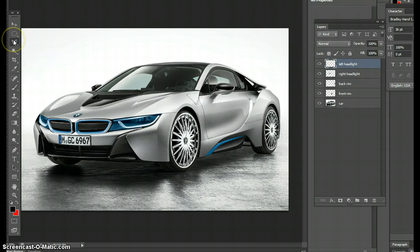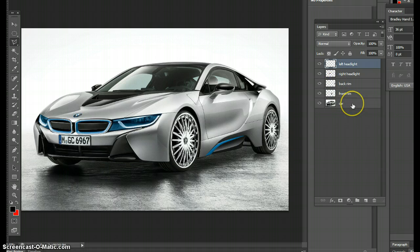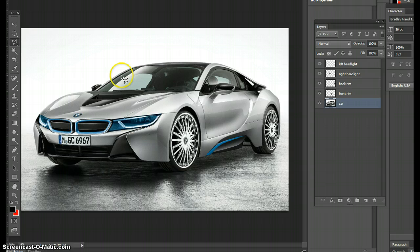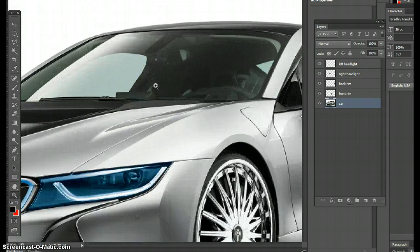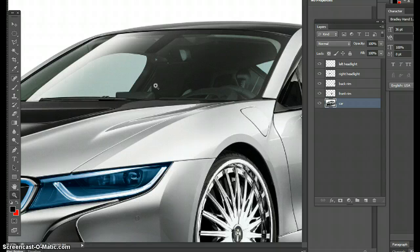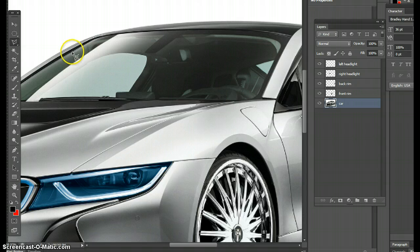I'm going to click on the polygonal lasso tool first. After I click on the polygonal lasso, I'm going to go to my car layer. Within my car layer, I'm going to start. Let's get a little closer with the magnifying glass. Get nice and close, right about there is good.